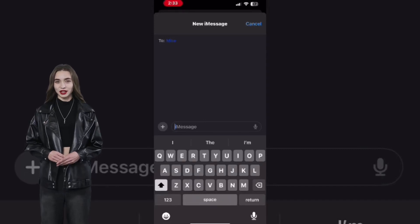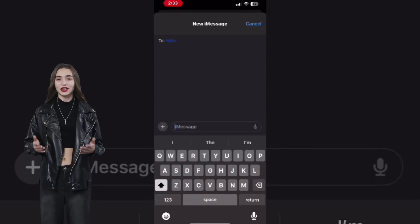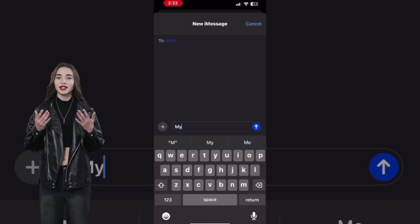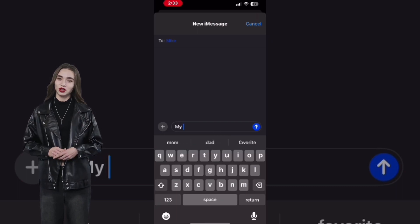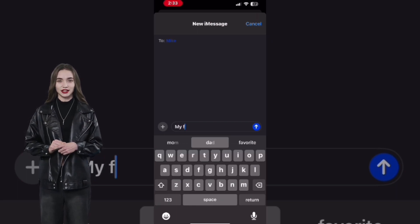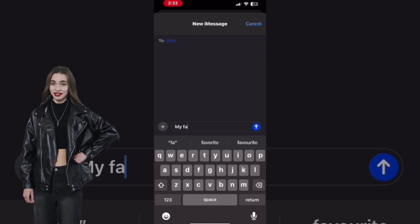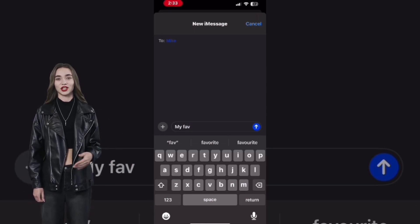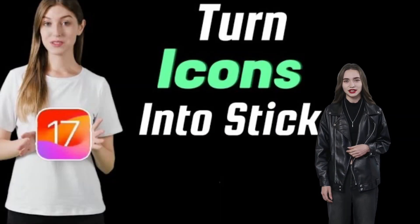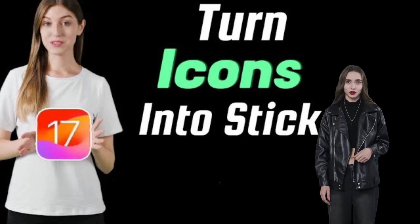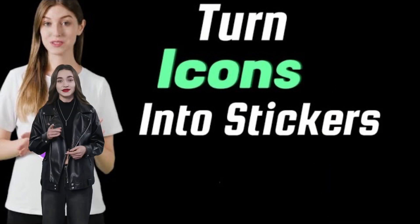Did you know you can turn everyday items into stickers that can be used anywhere stickers can? Let's examine how to turn any image on the internet into a sticker. Instead of sending screenshots or photos in messages, you can send stickers. Here's an example of a YouTube thumbnail where the iOS 17 logo is just a sticker.